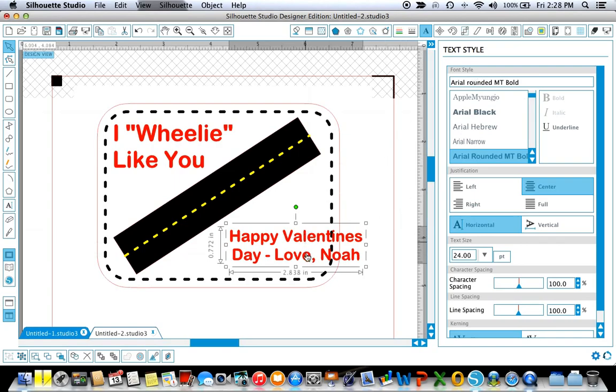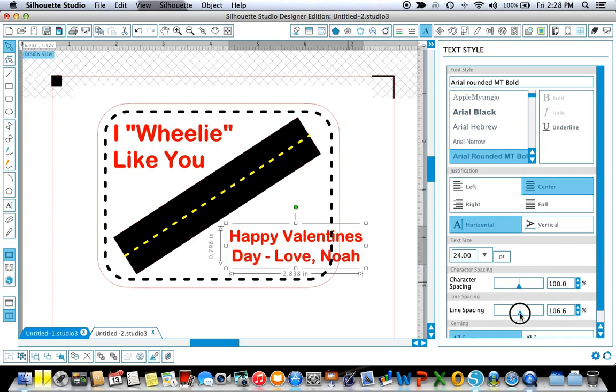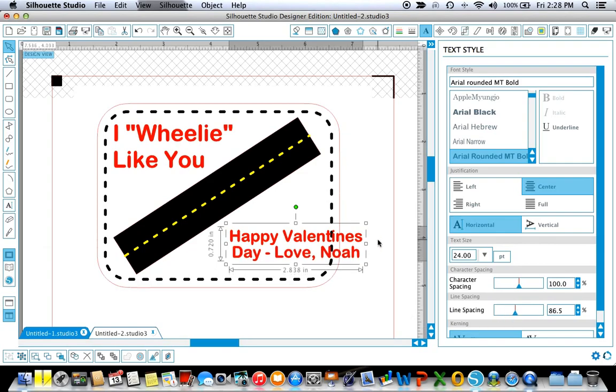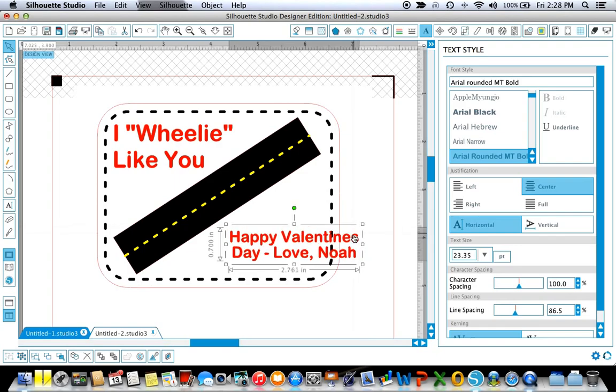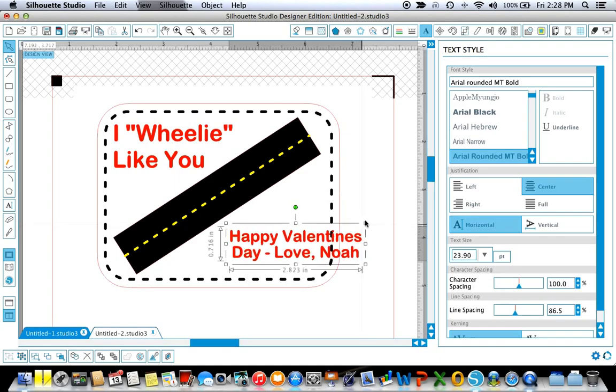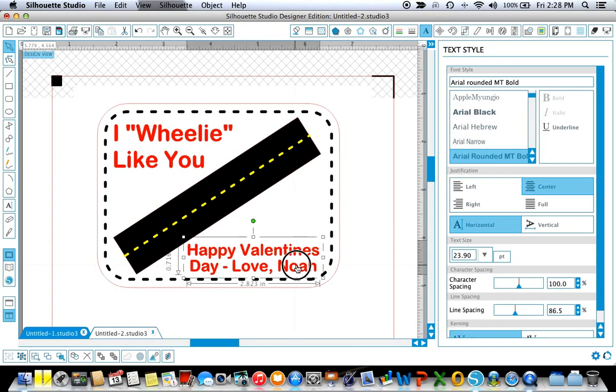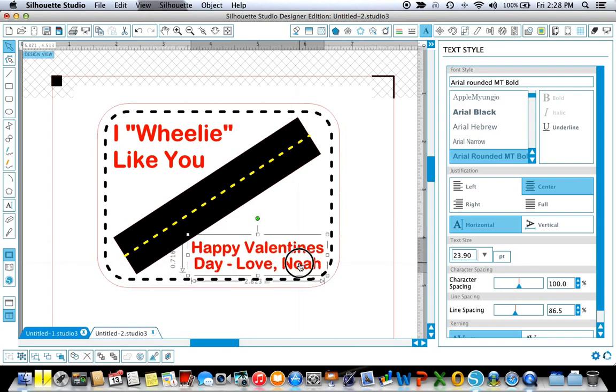Now I'm going to move this line spacing a little closer together, just so it's a little bit closer together but then I can make the text just a little bit bigger and move that over here so that it fits nicely right in there.